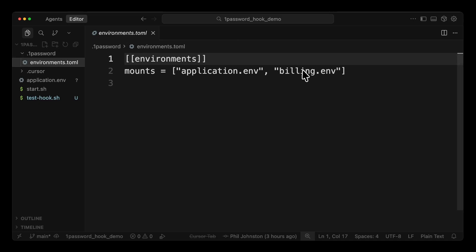We have two endpoints. Our billing .env defines our development Stripe API key. The application .env defines our general project keys for platforms like AWS, Azure, or Google. When Cursor's agent attempts to run a command, the 1Password hook helps ensure that the correct environment files are mounted before execution.